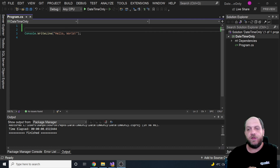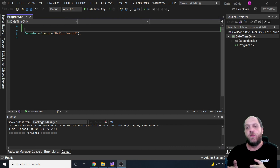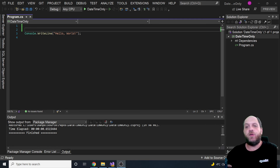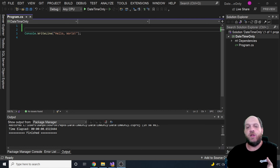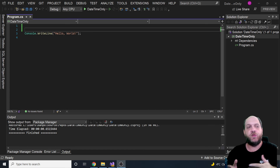The idea behind DateOnly and TimeOnly is very simple. A lot of times in our code we just need to represent only the date portion of a DateTime, or only the time portion of it. For instance, when you store something like a date of birth, in 90% of applications you don't actually care about the exact time when somebody was born. On the other hand, there are scenarios where you just want to represent a time without the date portion, like calculating differences between times of the day. This was not possible prior to .NET 6.